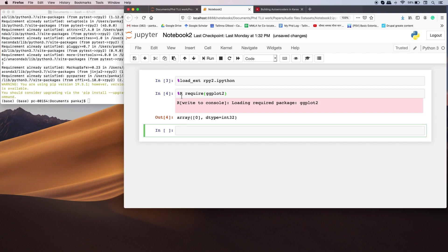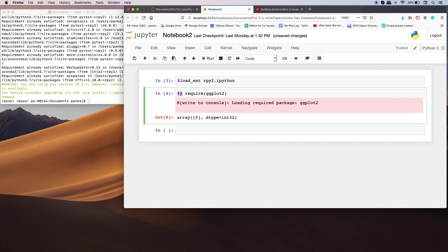In the same manner, first you need to write percent sign and then r, and then you can write your R code.